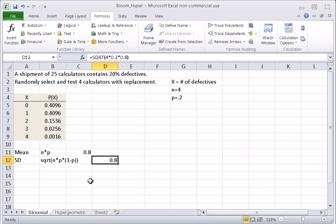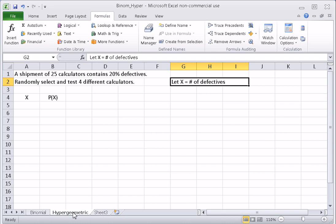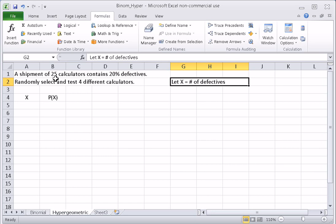Now let's look at how to use the hypergeometric formula to find probabilities for a hypergeometric experiment. We have a very similar scenario — 25 calculators with 20% defectives, randomly selecting and testing four calculators — but this time without replacement. Because we are selecting different calculators, sampling without replacement from a small population gives us dependent events, conditional probabilities, and a hypergeometric experiment.